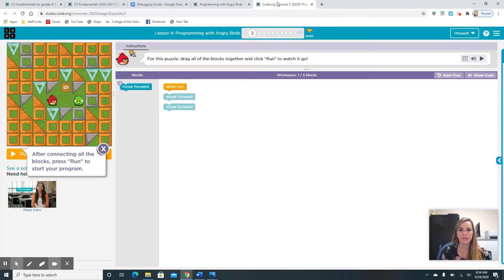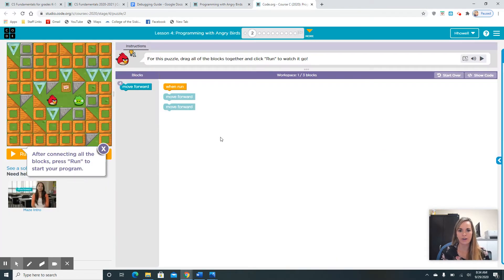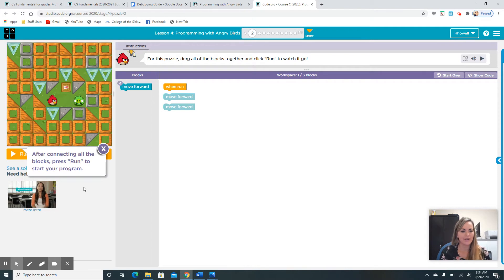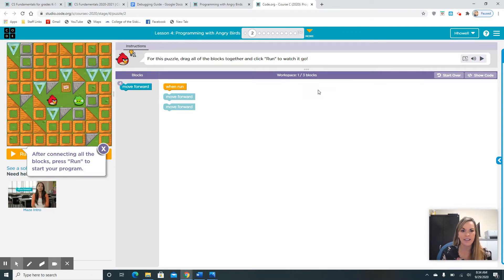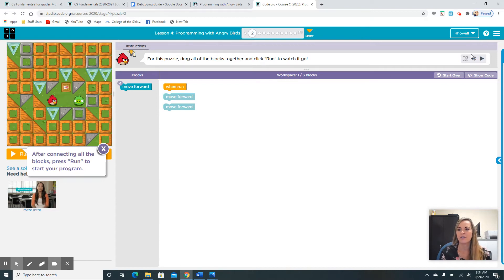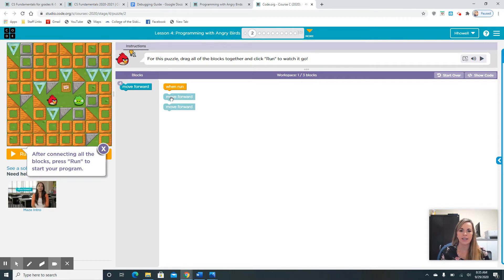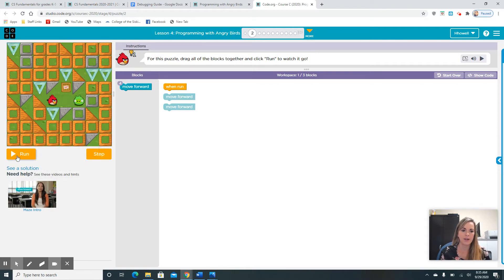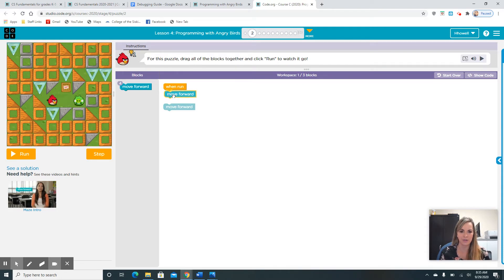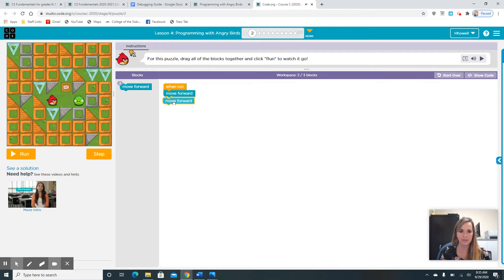We are going to go to our first puzzle together. If you struggle with reading, that's totally OK. You can click this right here and it will read it to you. For this puzzle, drag all of the blocks together and click run to watch it go. Do you see the run button right over here? It's a play button. So let's snap the blocks, let's do what it asked, and let's hit run.